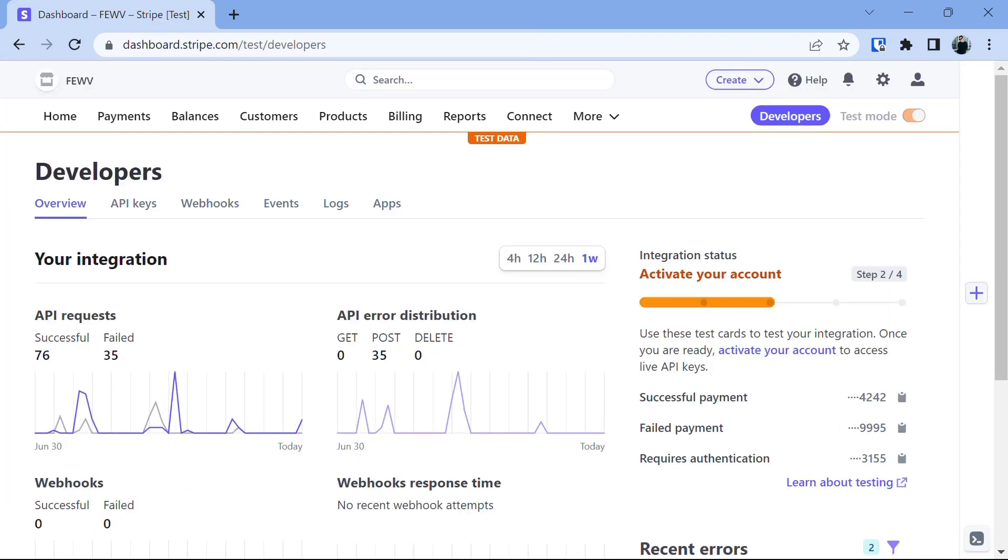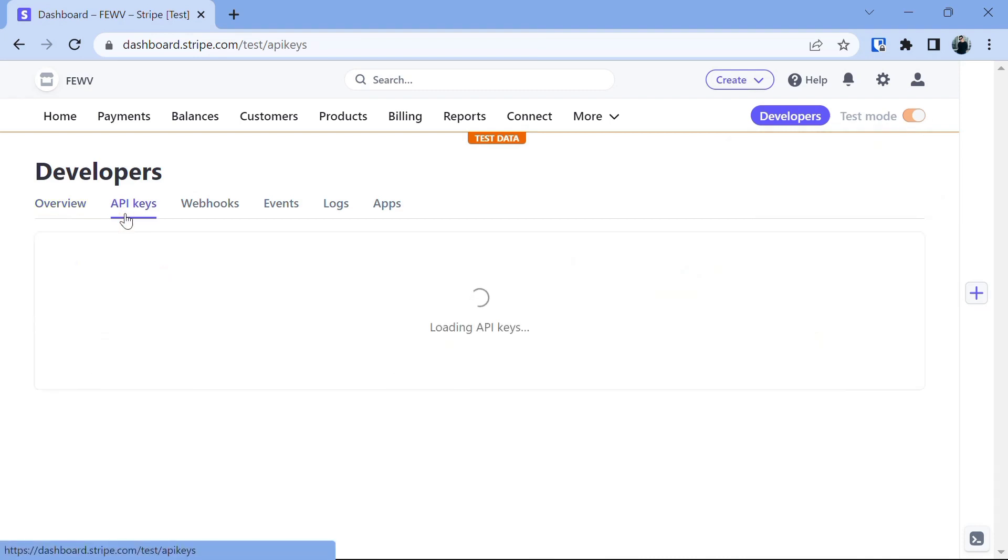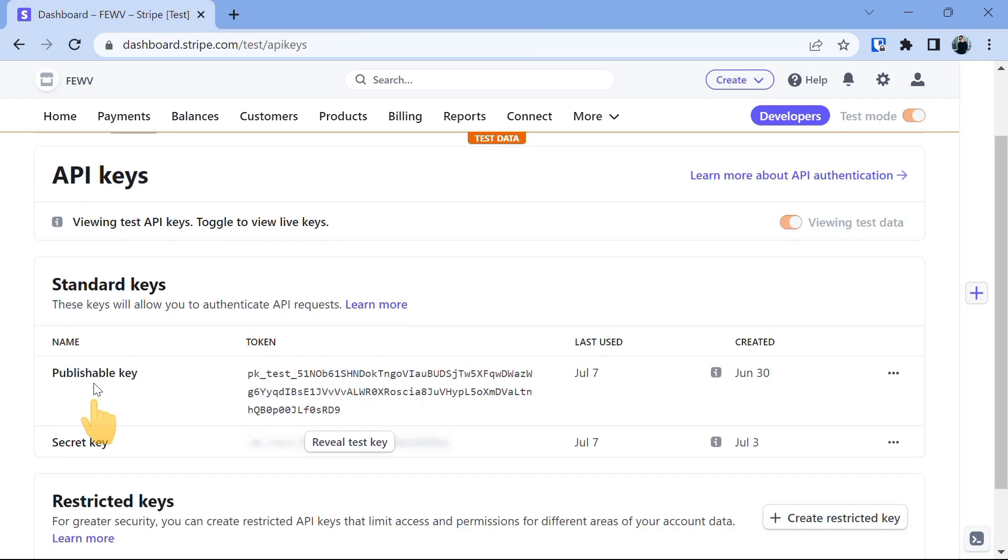When you move on to the Stripe dashboard, you should make sure that you are in test mode and not in live mode. Once you have made sure, now you will see the option API keys. When you click on it, you will see two keys: one publishable key and a second secret key.